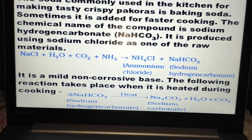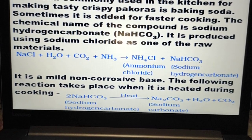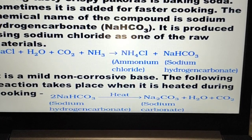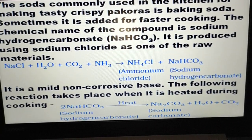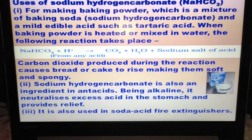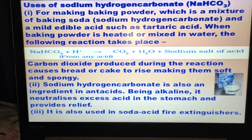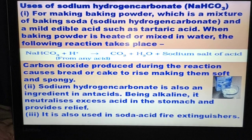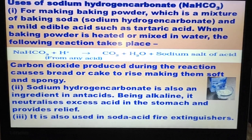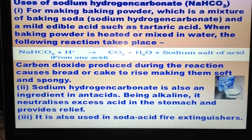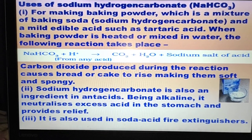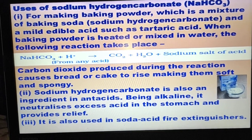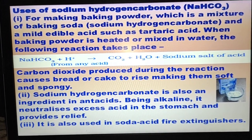Sodium hydrogen carbonate is a mild non-corrosive base. When heated during cooking: 2NaHCO₃ → Na₂CO₃ + H₂O + CO₂. Uses of sodium hydrogen carbonate: for making baking powder, which is a mixture of baking soda and a mild edible acid such as tartaric acid. When baking powder is heated or mixed with water, CO₂ + H₂O + sodium salt of acid is produced. Carbon dioxide causes bread or cake to rise, making them soft and spongy. Sodium hydrogen carbonate is also used in antacids — being alkaline, it neutralizes excess acid in the stomach.